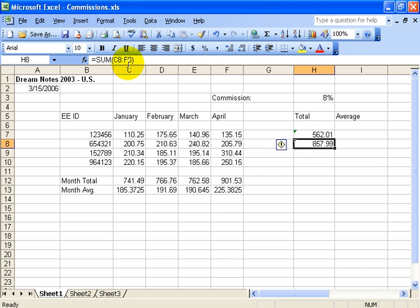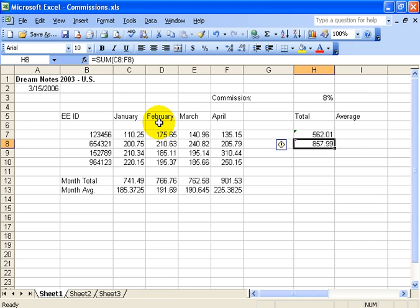We could have typed this in — if you're really good and remember the formula, all you have to do is type in equals. But the reason they have the FX button is because it has variables, a lot more than just SUM if you're using other functions. That little pop-up box gives us the opportunity to type in those variables, divide by this cell, and then put this cell in. We'll cover those a little bit later on.